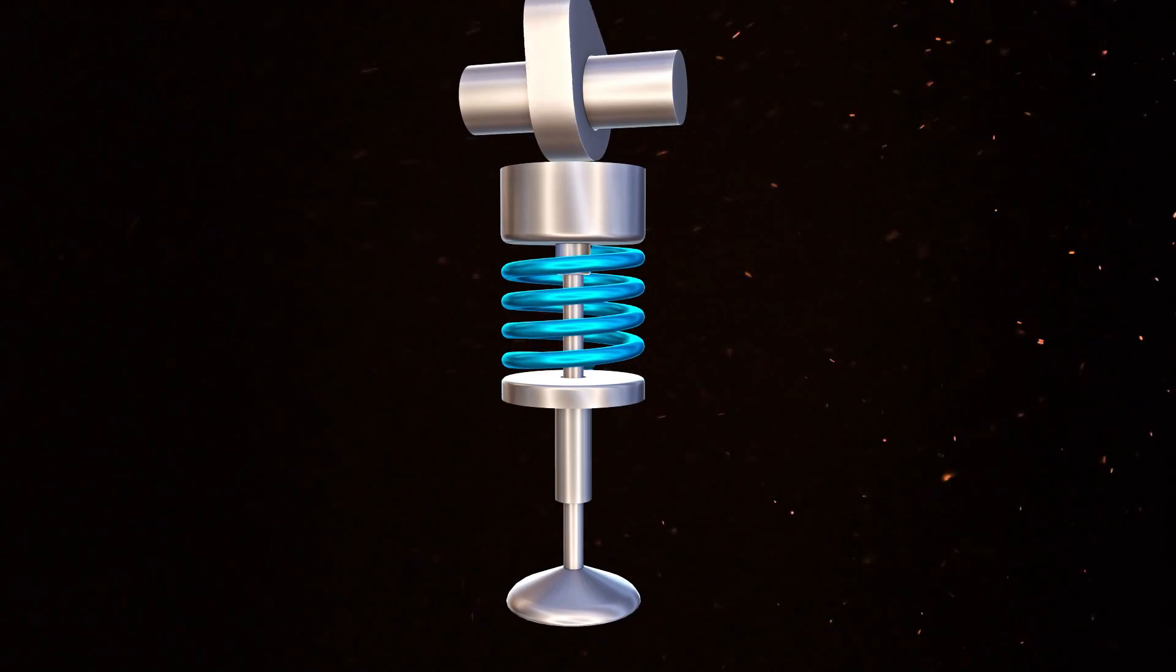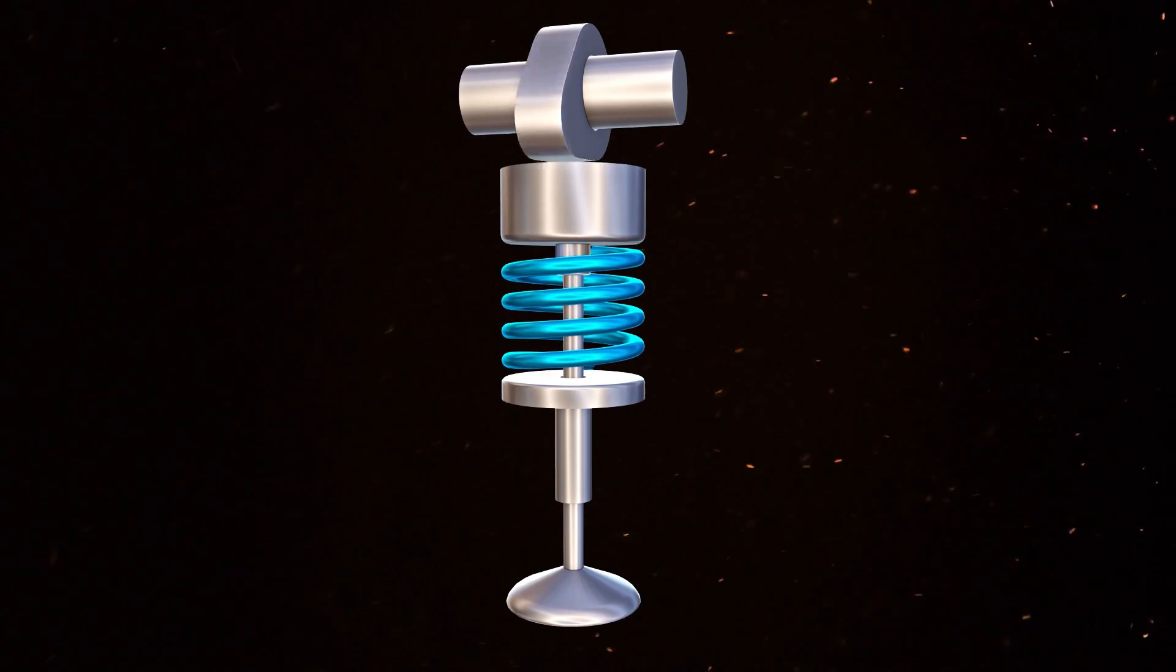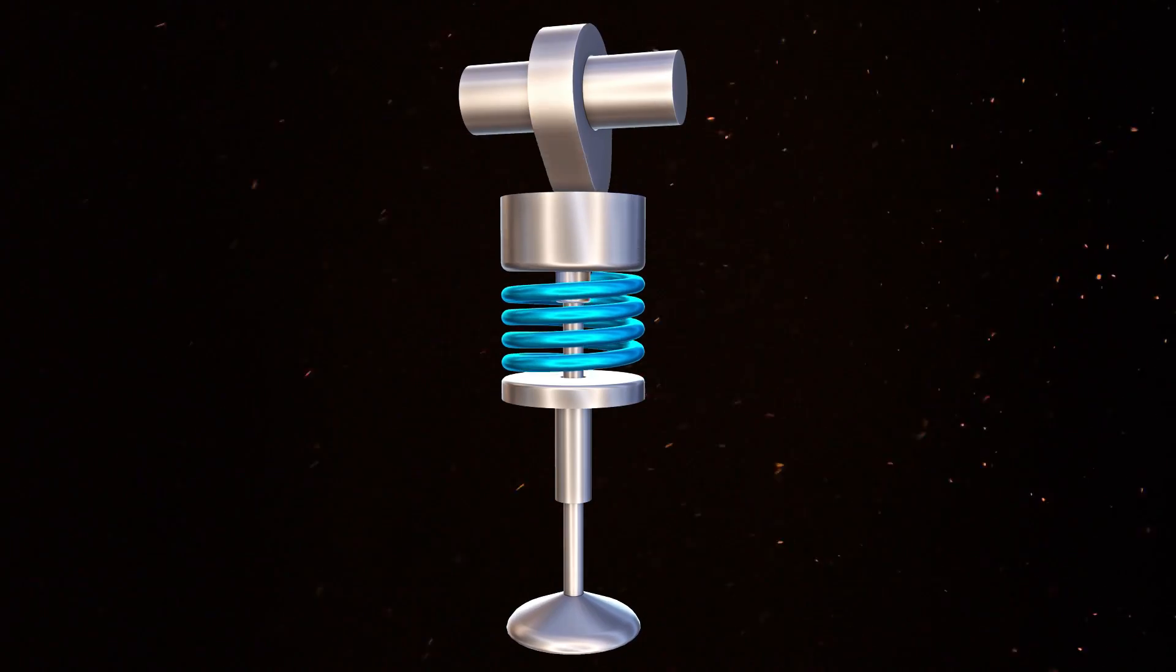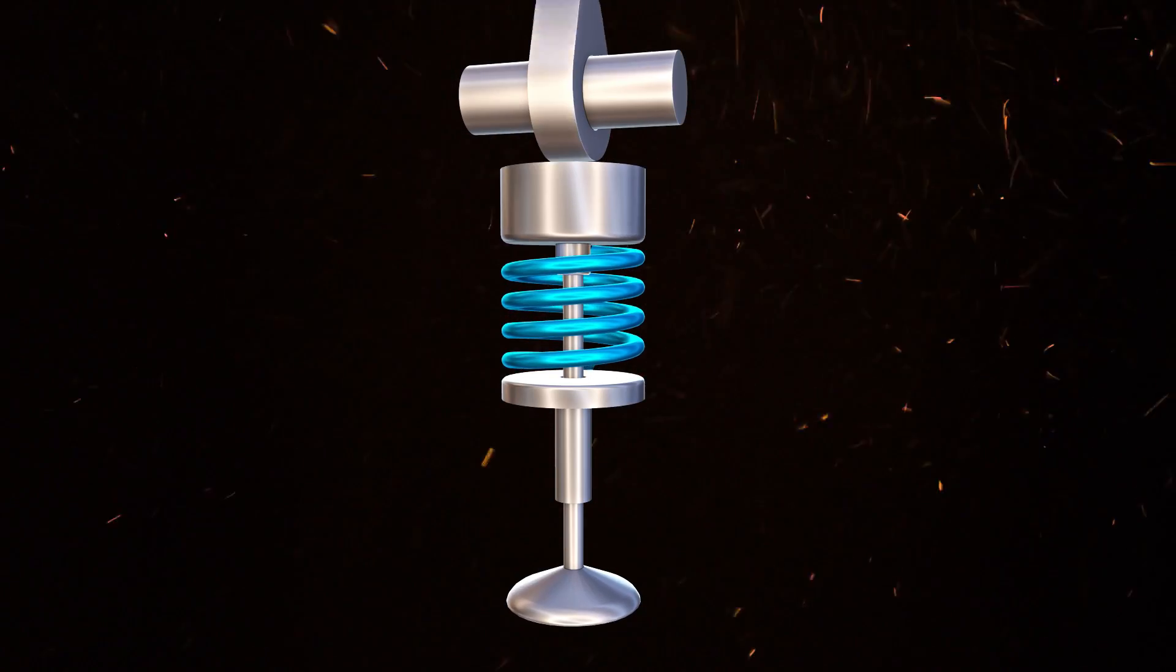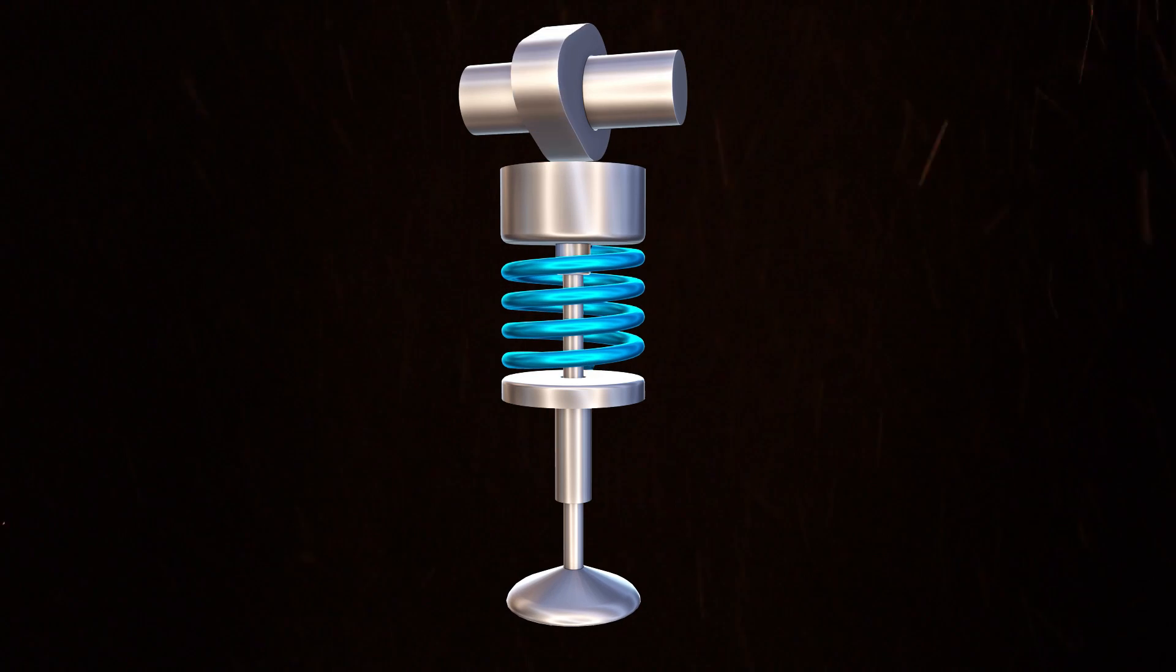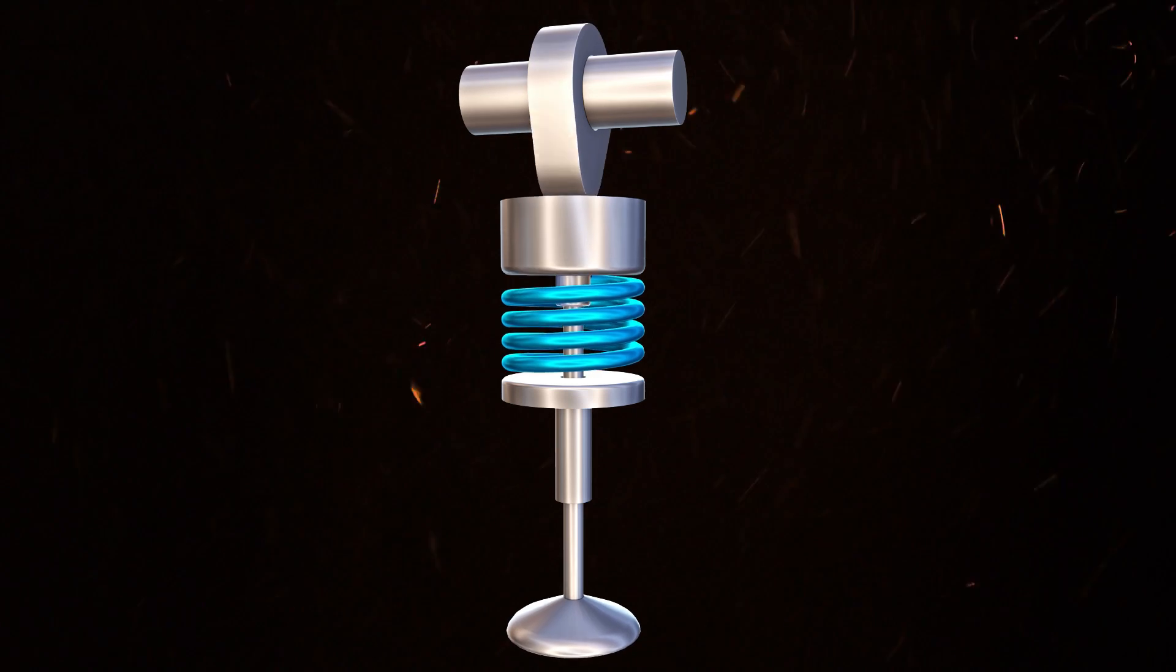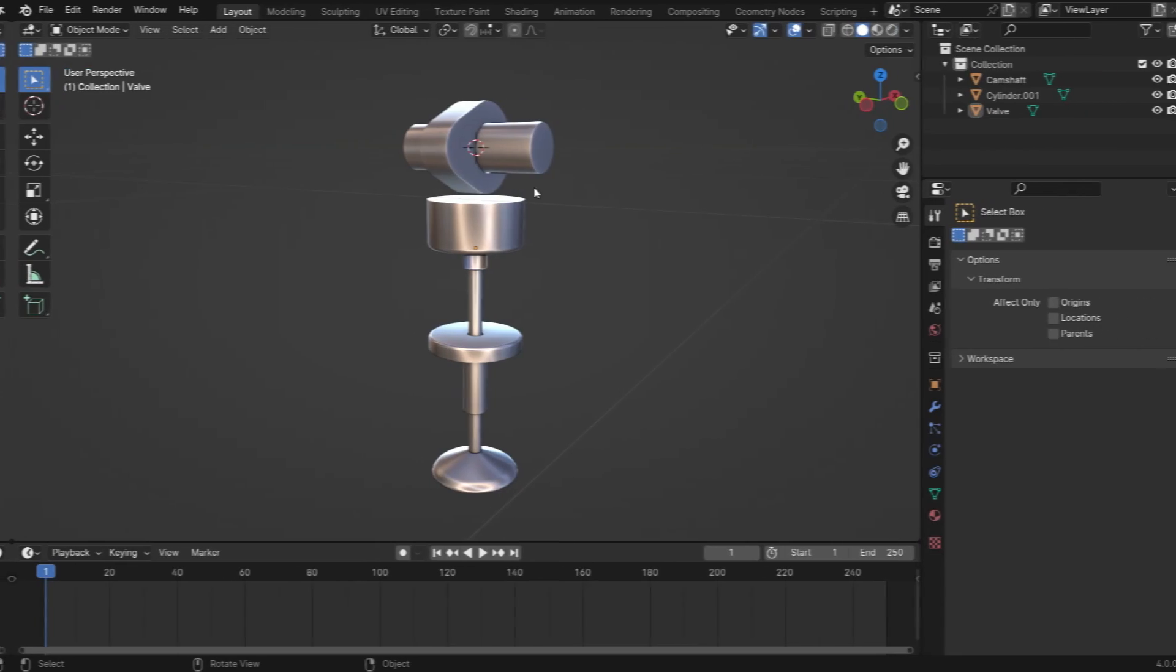Hi everyone, welcome to my channel. In this tutorial, we'll learn how to rig an engine valve in Blender. Let's get started.